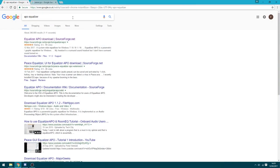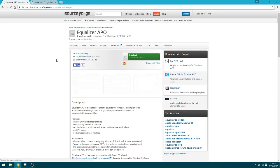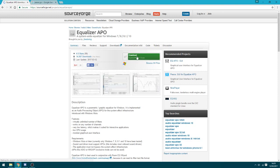If you just Google APO Equalizer, go to the first link on there, and you just download this app here.